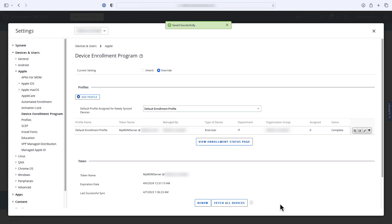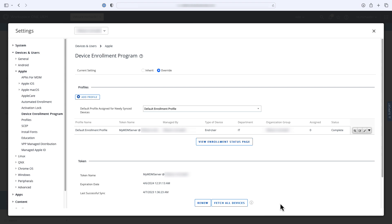You'll see that the profile is now listed in Workspace ONE UEM and is being assigned to all devices. You can return to this same screen if you ever need to edit this profile or create other enrollment profiles.